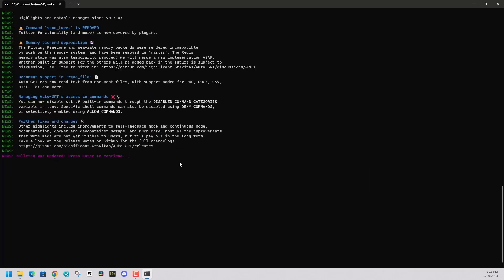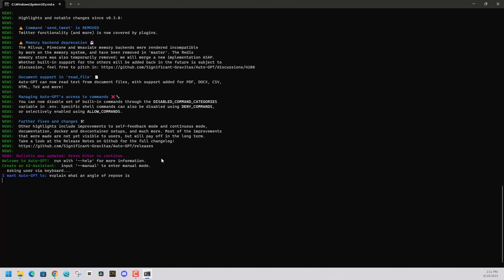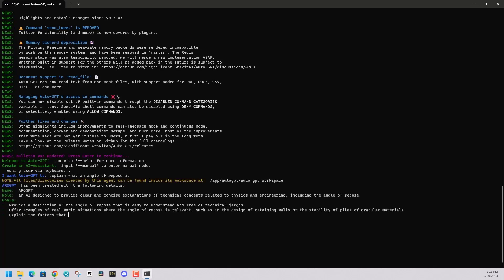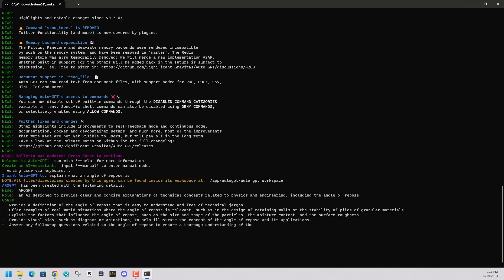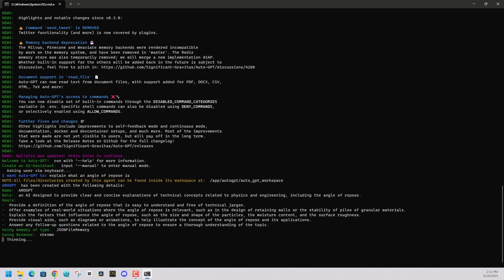You can see that it'll give you some updates here. Then just press enter to continue. Then ask AutoGPT what you want it to do. For this example, for this video, I'm going to say explain what an angle of repose is. It's going to sit there. I'm going to press enter. It's going to think about how it wants to solve this problem for me.